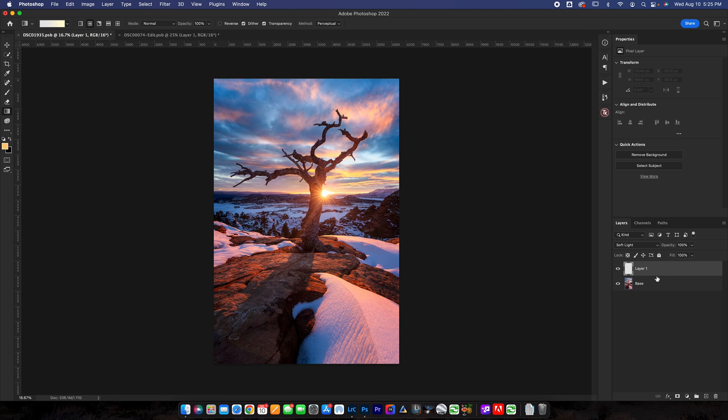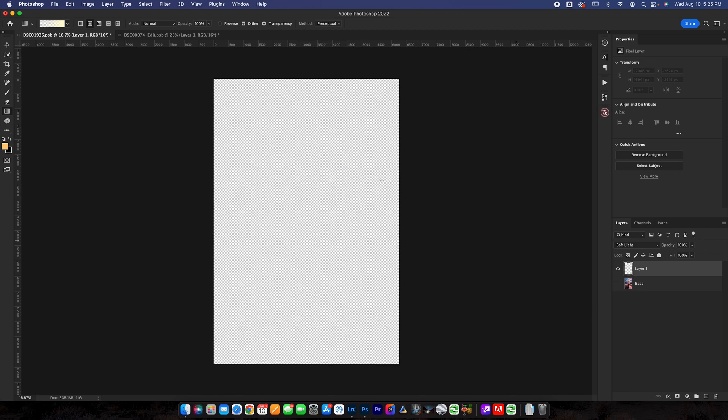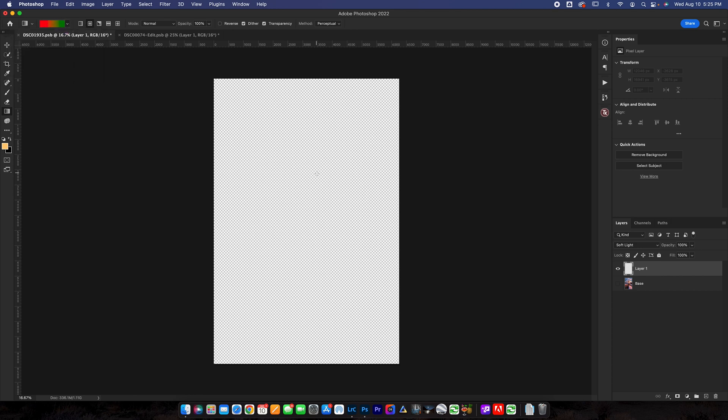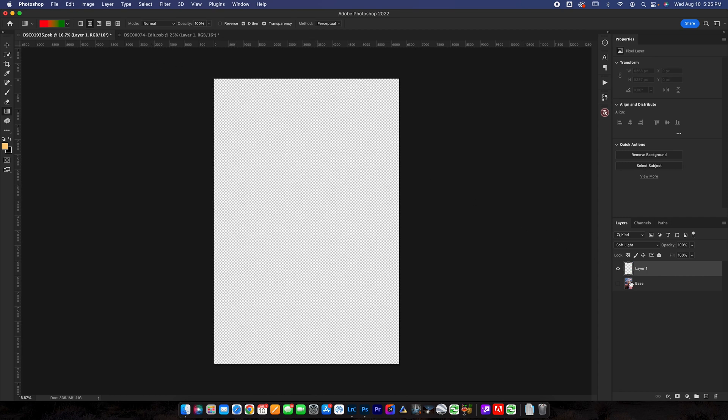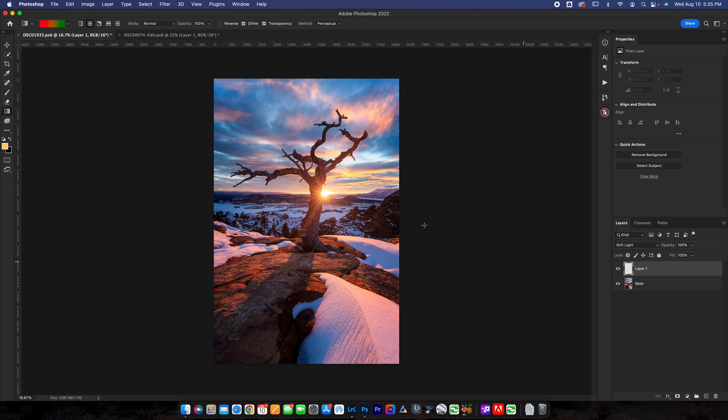And what that does is it creates a gradient that's in a circle. Let me show you guys an example here so that you can get an idea and you can see when I click and drag it creates a gradient from the center which is good because that's exactly what we want to do in this situation where we have sunlight like that.